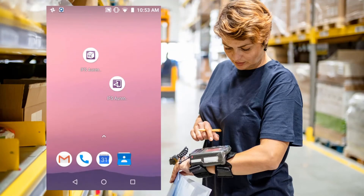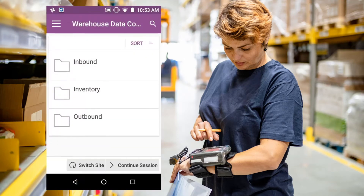Once set up, the user simply launches the app like this and is then presented with an adaptable menu. For instance, the menu will adjust according to the user's access and the site, and the folder structure that you see is also configurable.